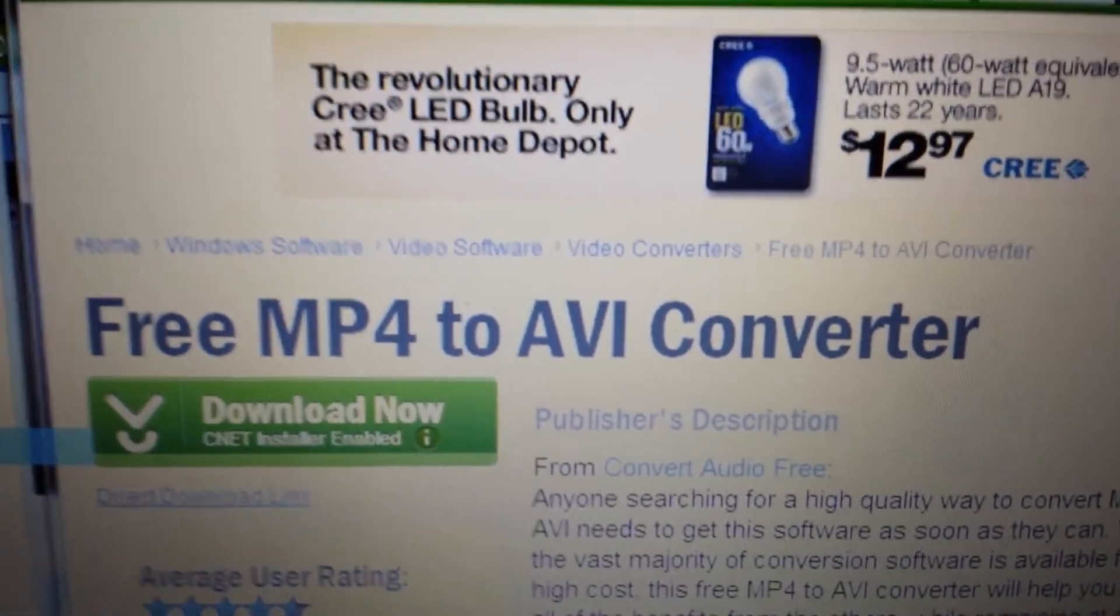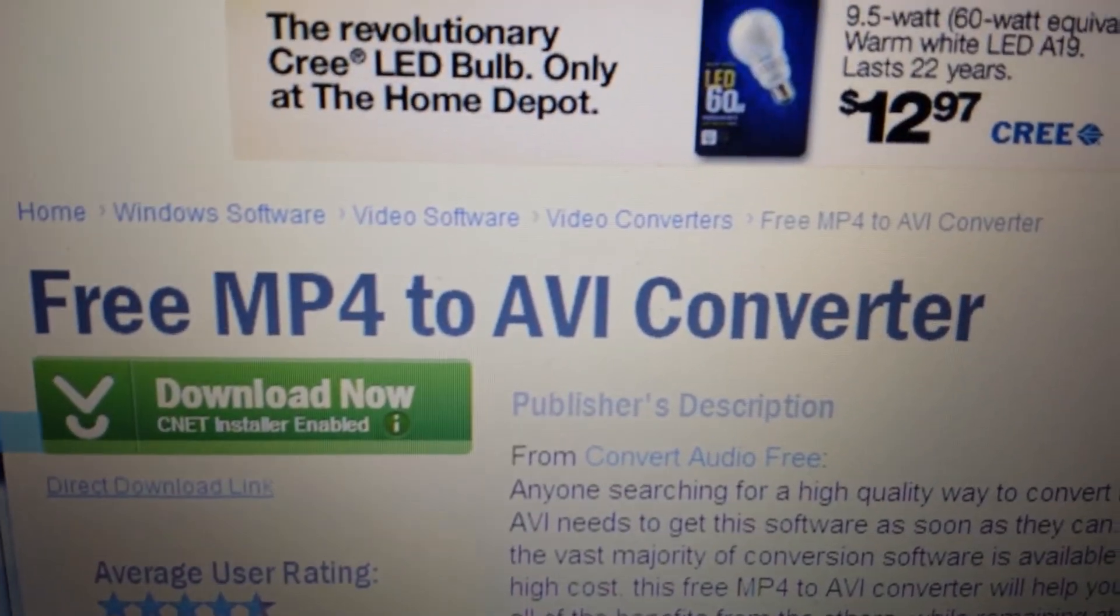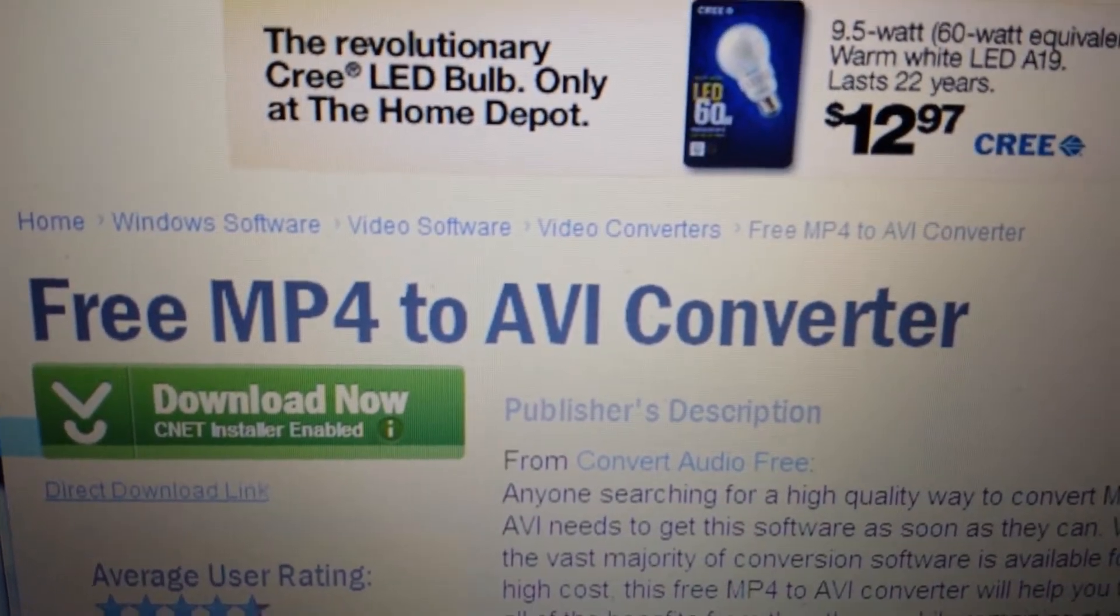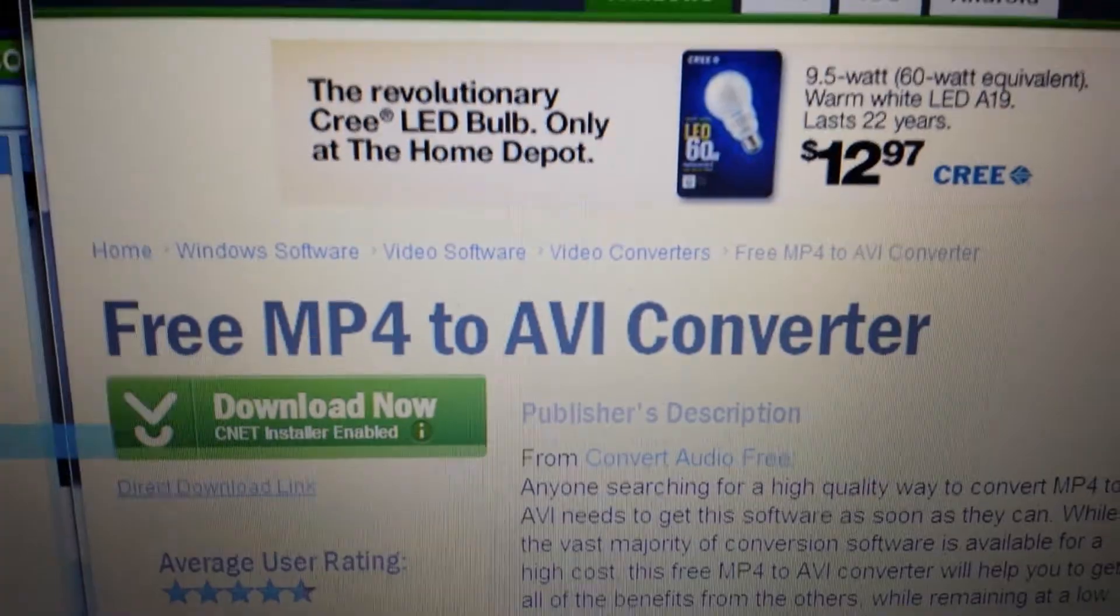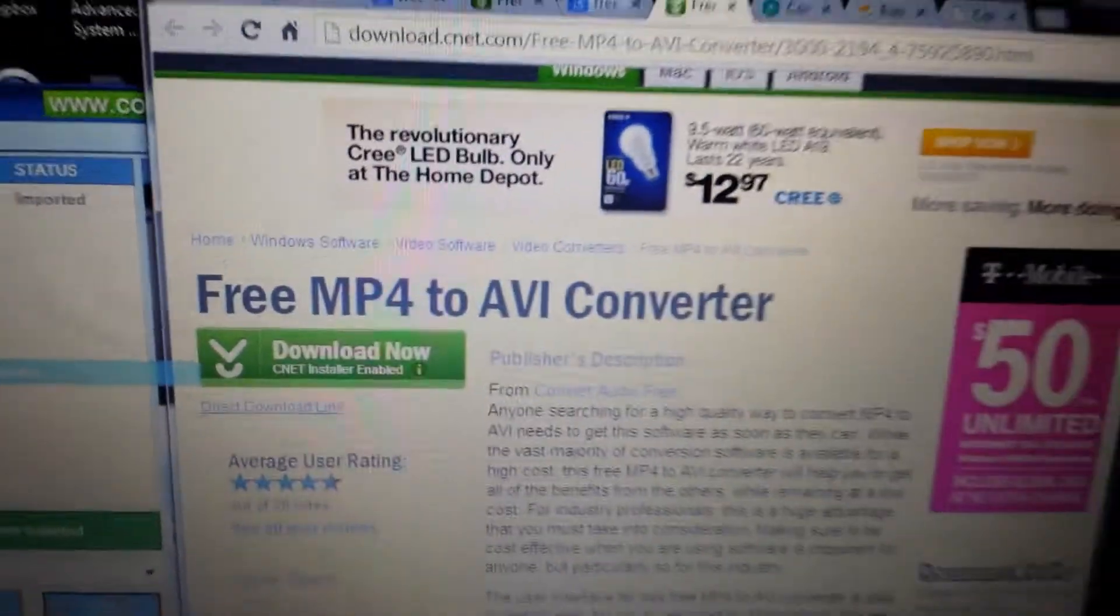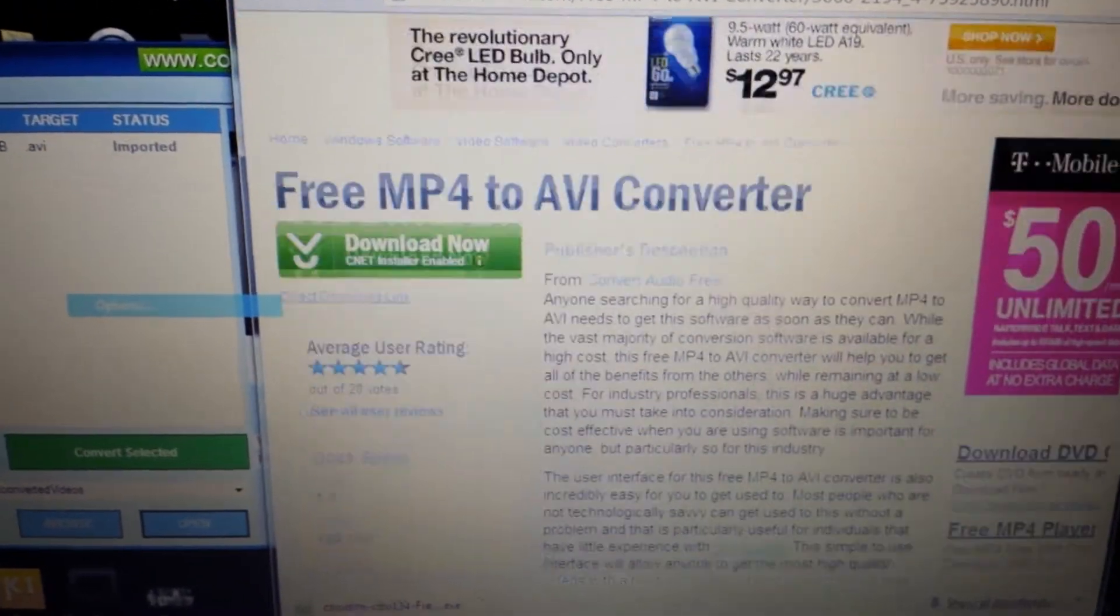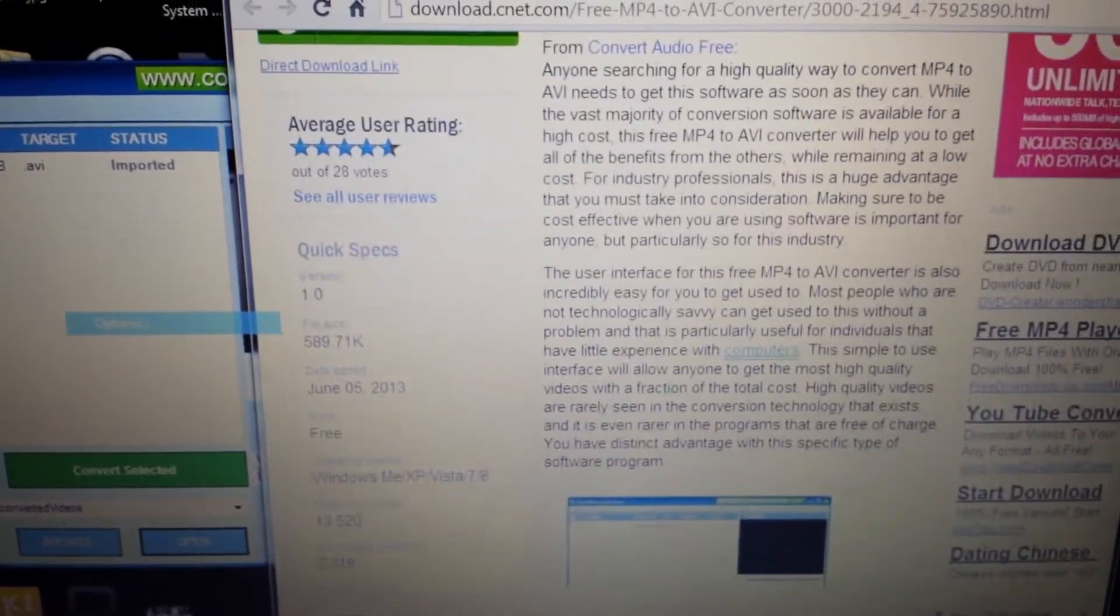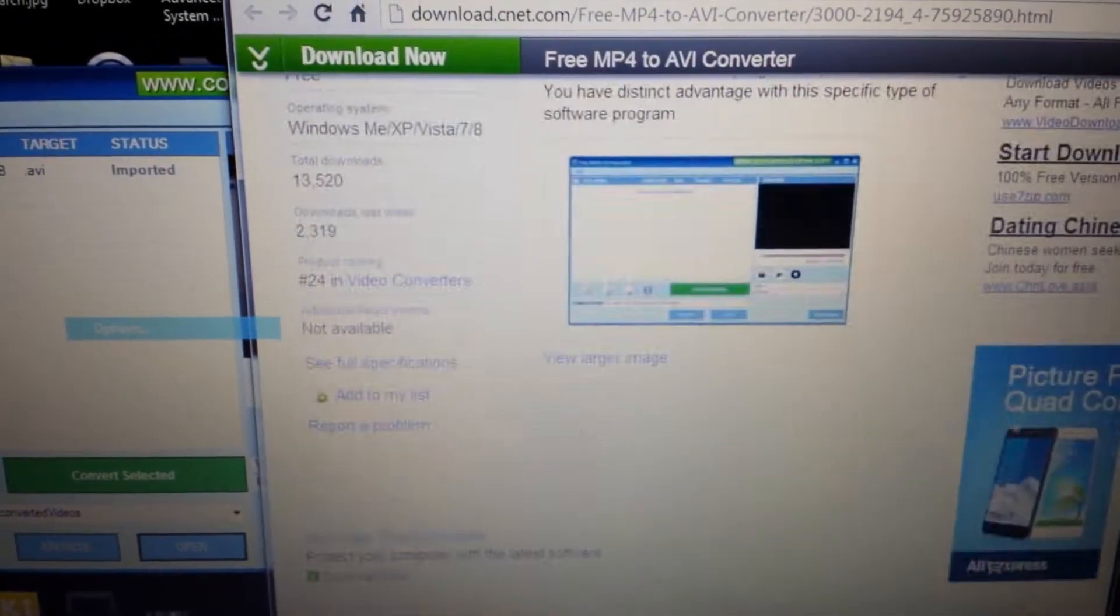Best way to do it is use this converter here called free MP4 to AVI converter. This is the best quality that I've found so far.